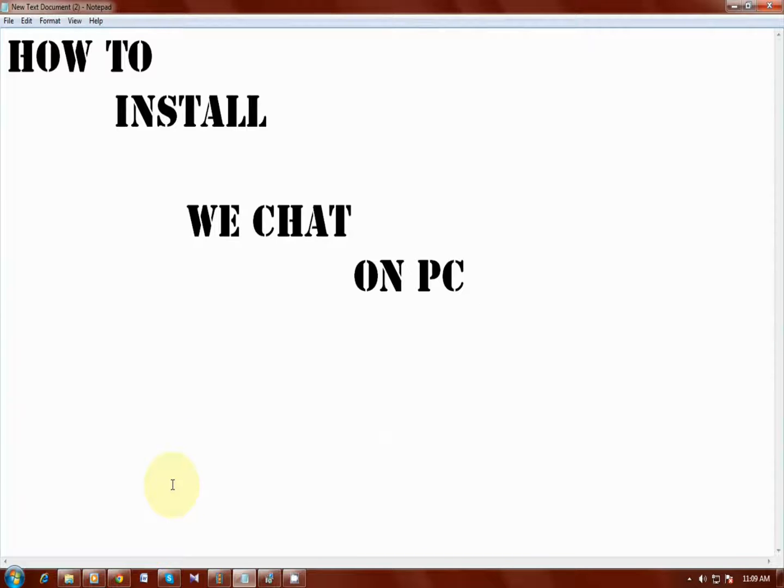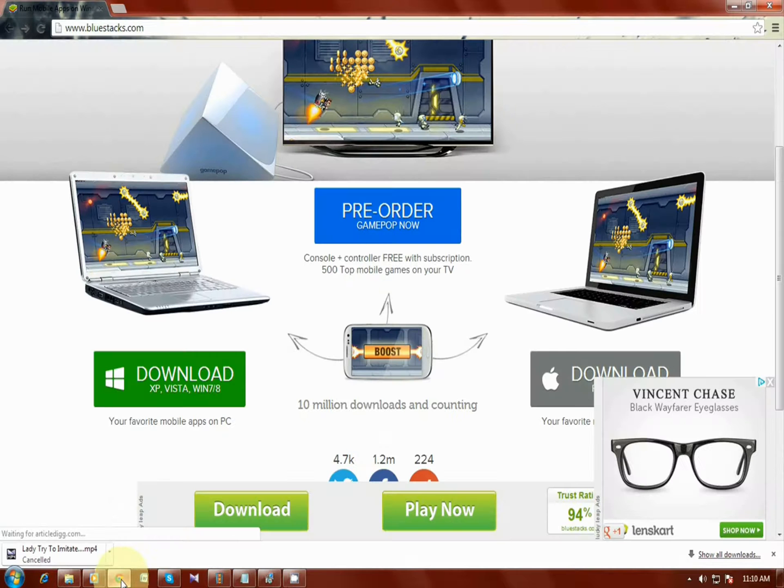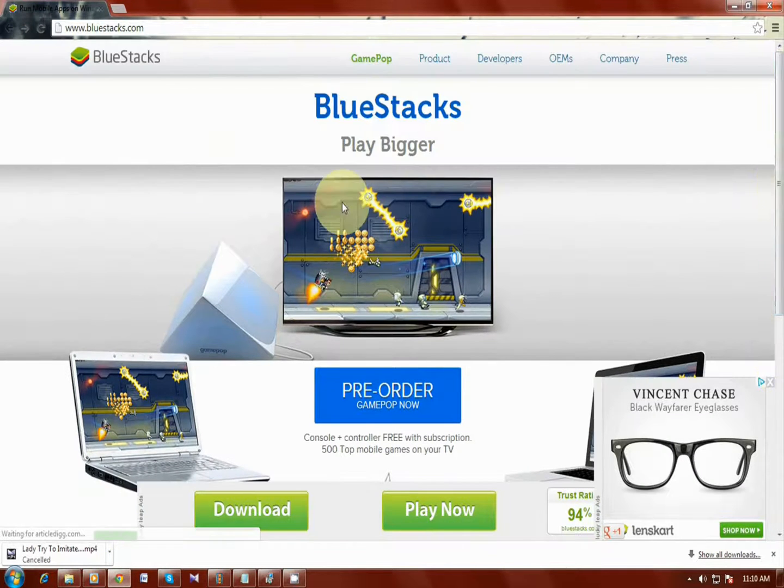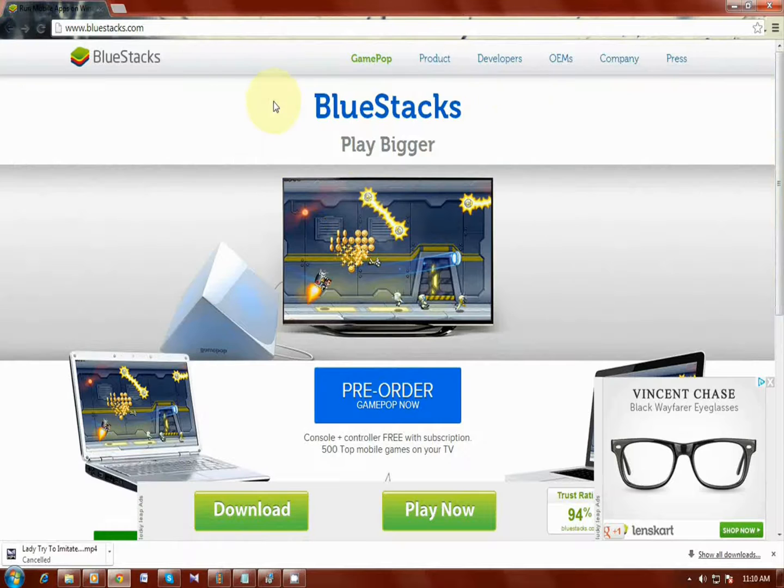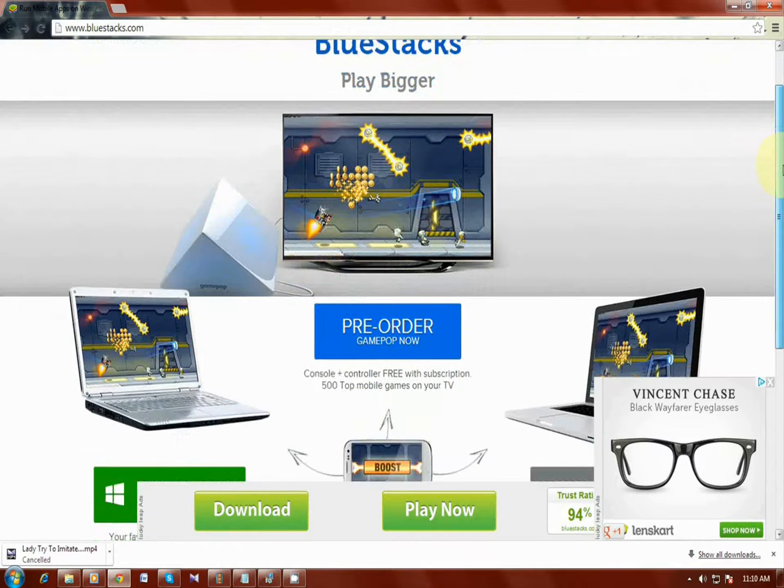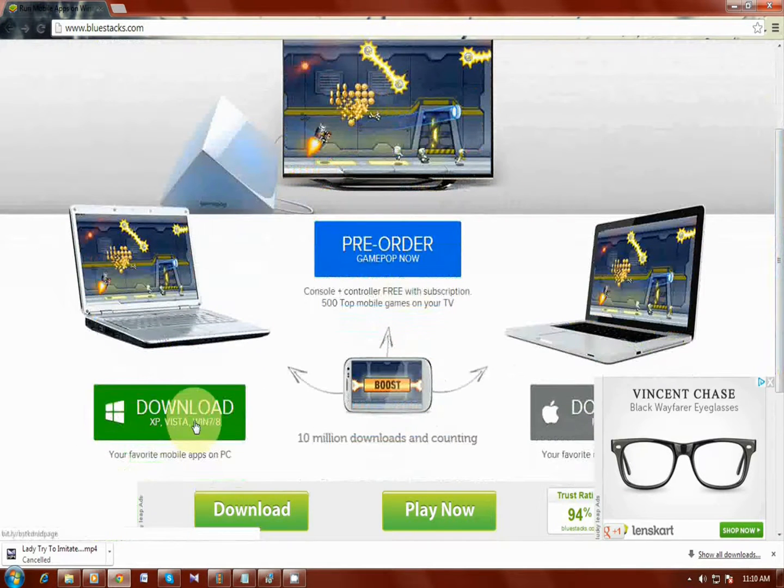And you can reach a page called BlueStacks and you can see there are a lot of options right here. You can download it for XP, Vista, or Windows 7 or Windows 8, or you can download it for Mac OS.